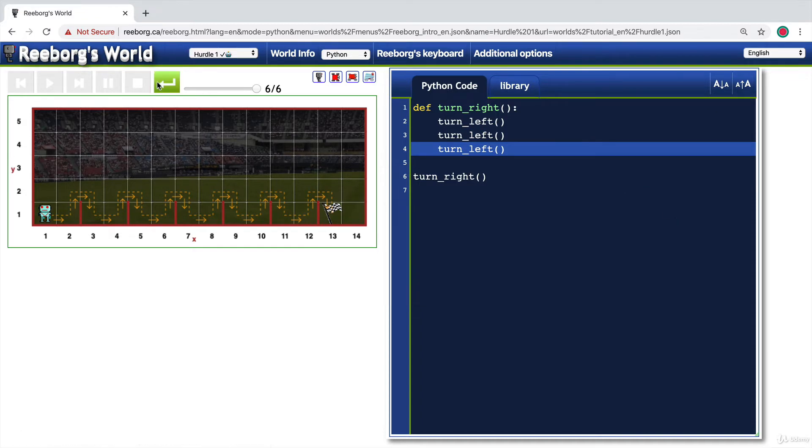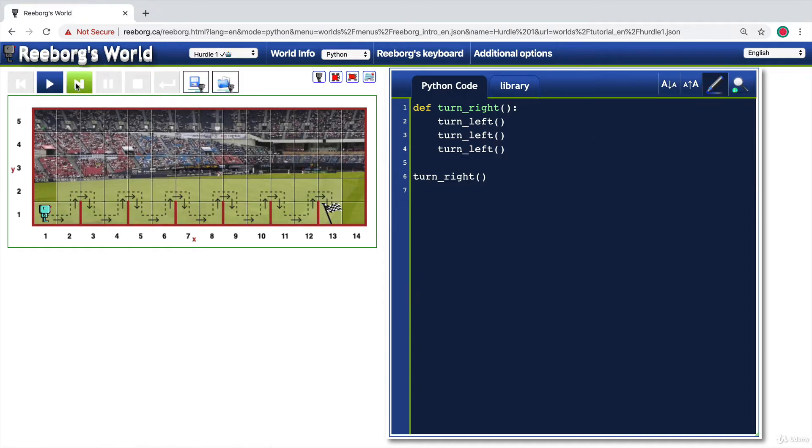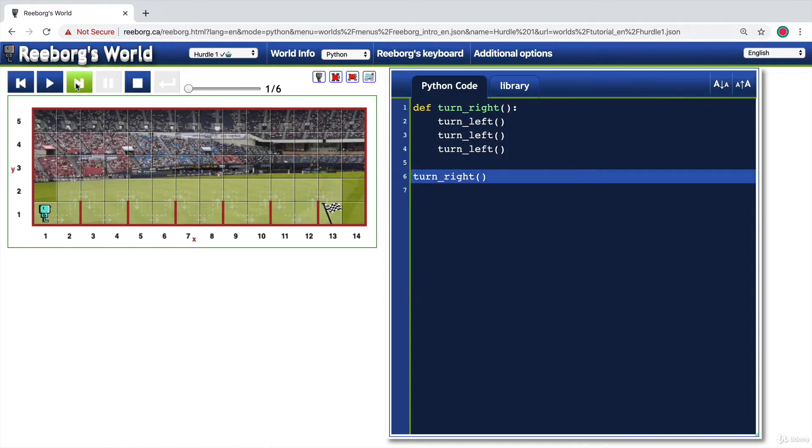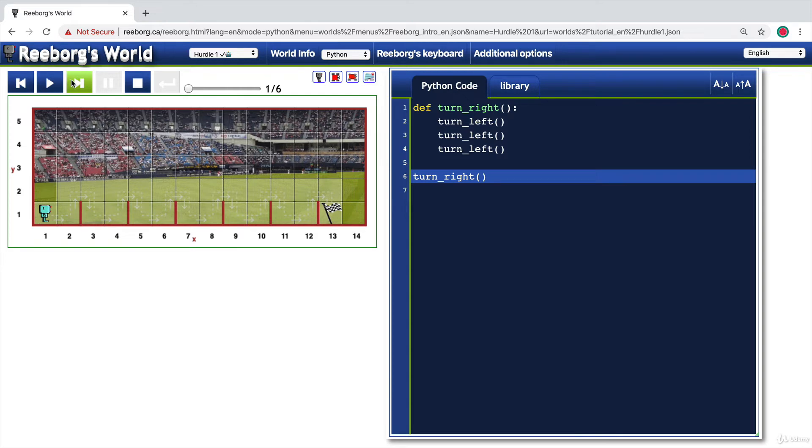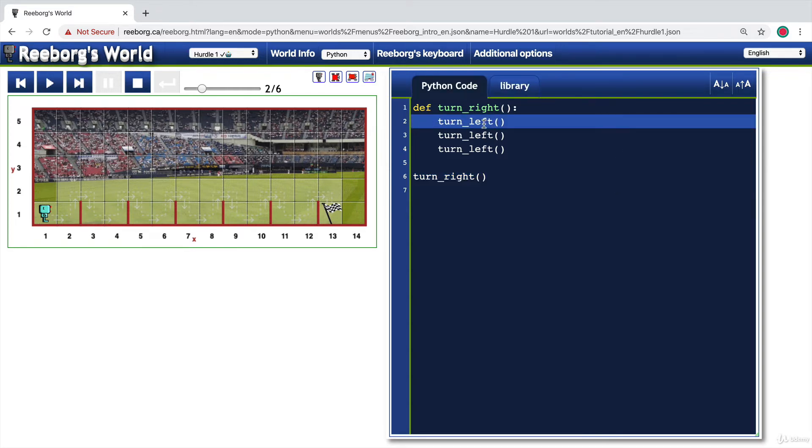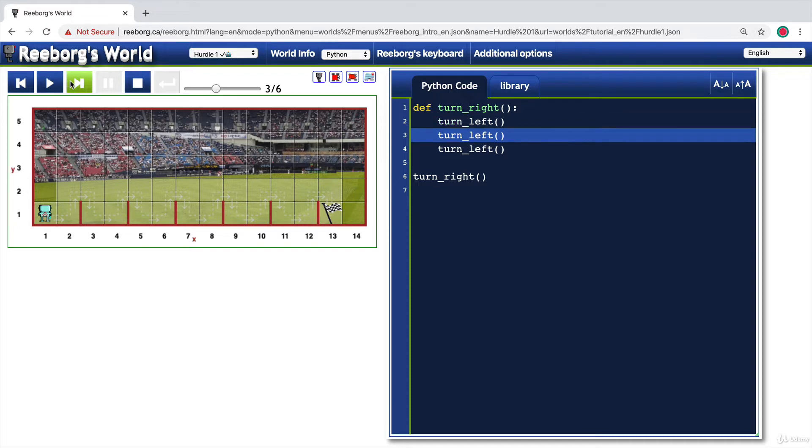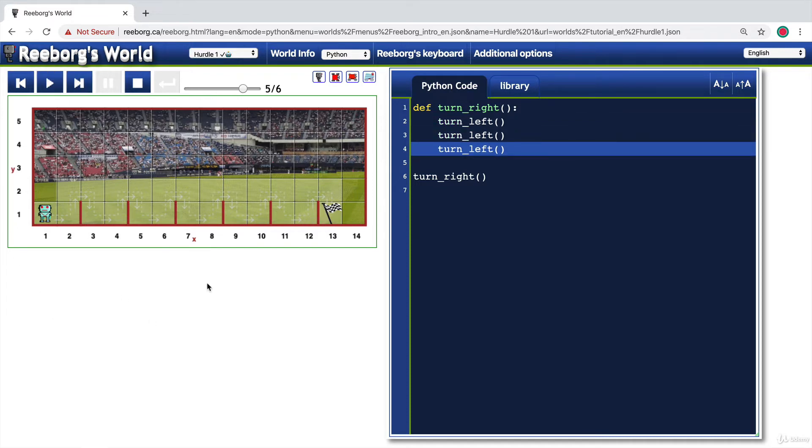And if I go through this stepwise, you can see the first line is going to be line six and it tells the computer to go and find this function called turn right. So if I skip the next step, it's found that and it's going to start going through lines two, three and four, turning our robot three times until it has turned right.